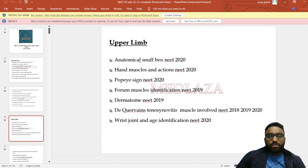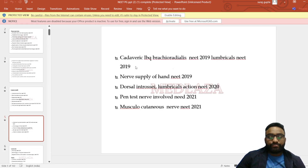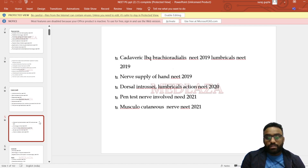In upper limb: anatomical snuffbox, hand muscles and actions, wrist drop sign, forearm muscle identification, dermatomes, de Quervain's tenosynovitis, muscles involved, wrist joint identification, cadaveric position, brachioradialis nerve supply, nerve supply of hand, dorsal interossei, radial nerve action, and nerve involved in pen-test sign.